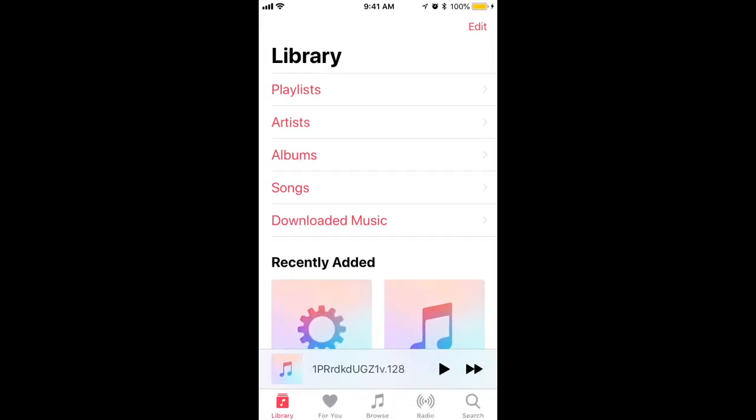Here I have my Apple Music account, but I'm not subscribed, so some features will be different.